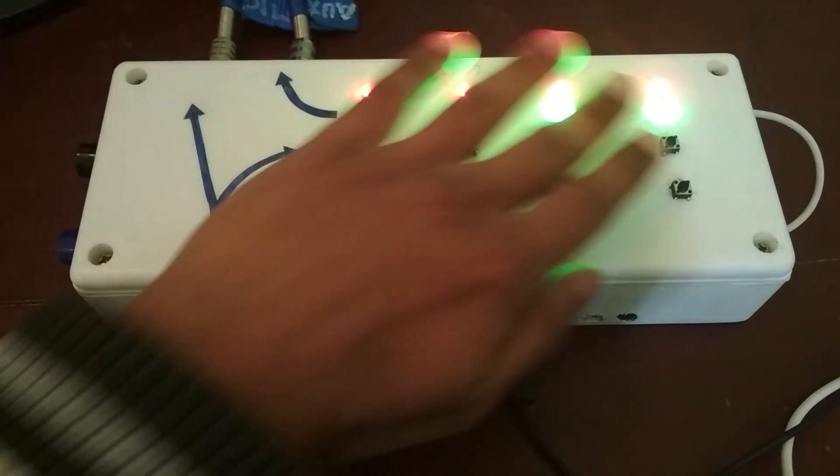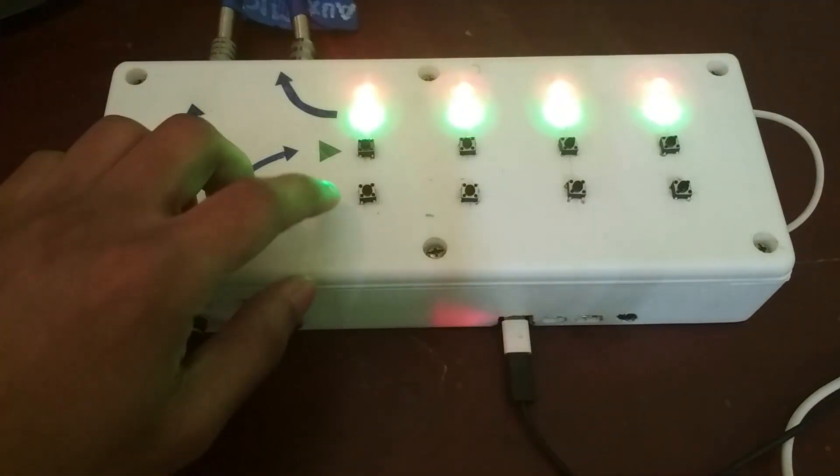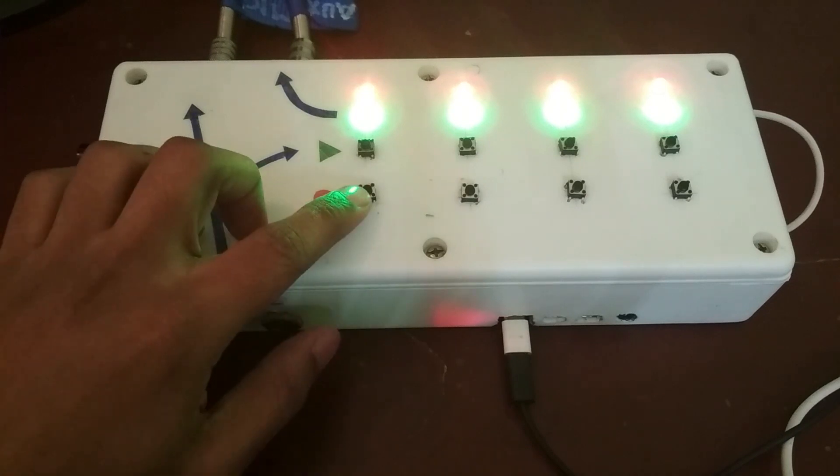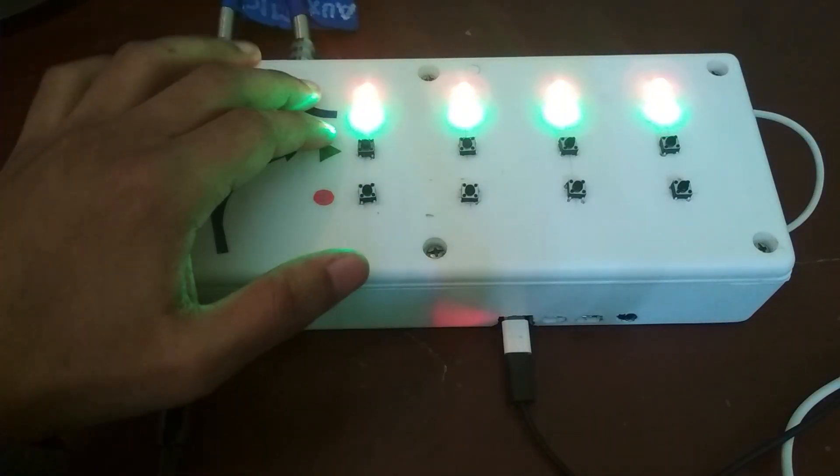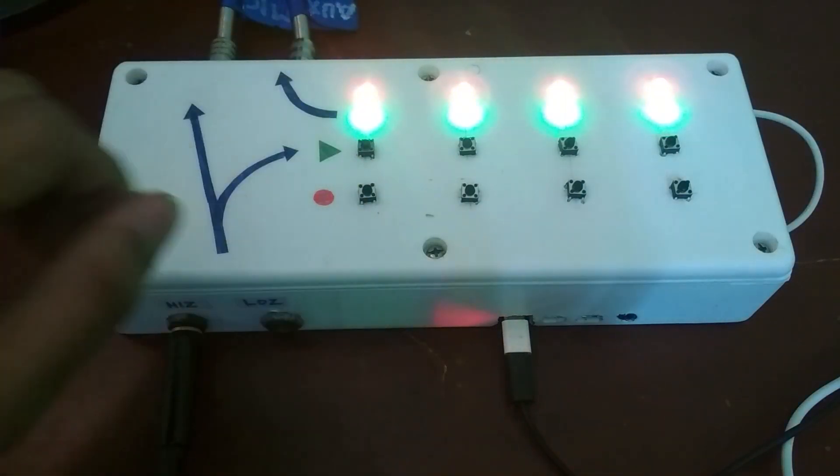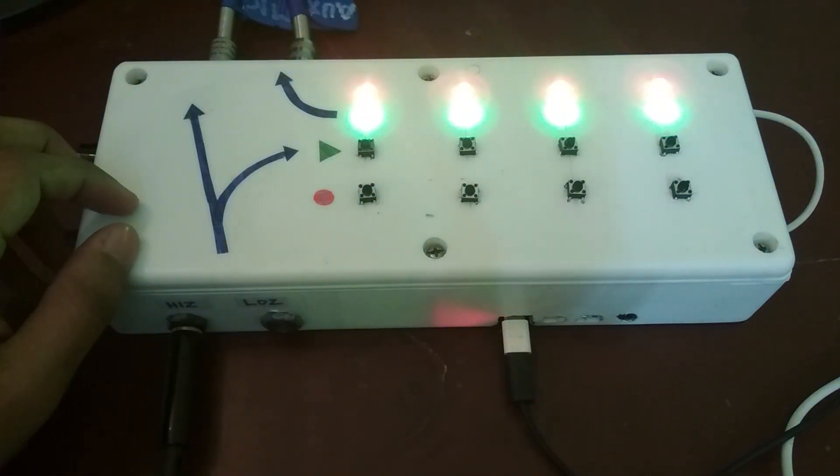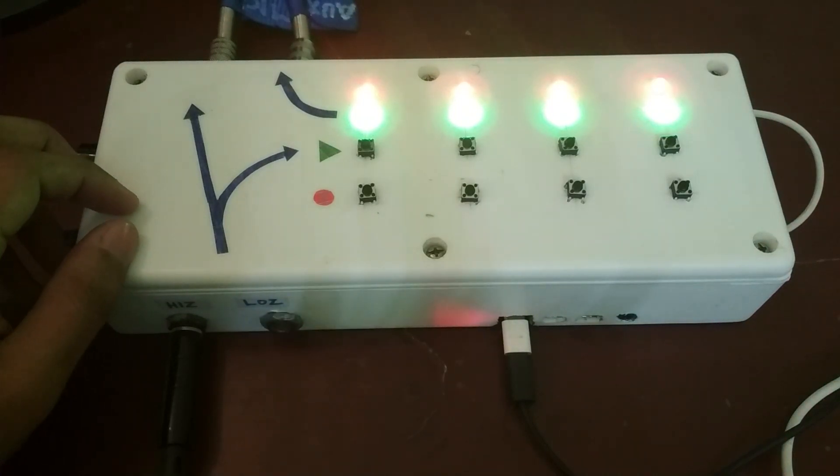Now there are four tracks. On each track I have a record button, a play button and two LEDs. A green one to indicate when the track is playing and a red one to indicate when the track is recording.